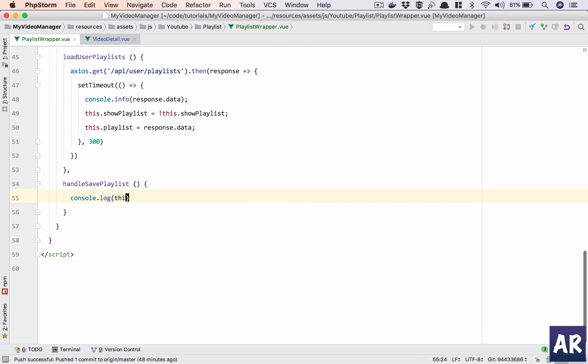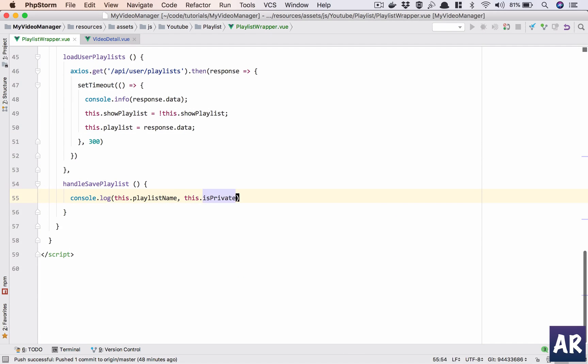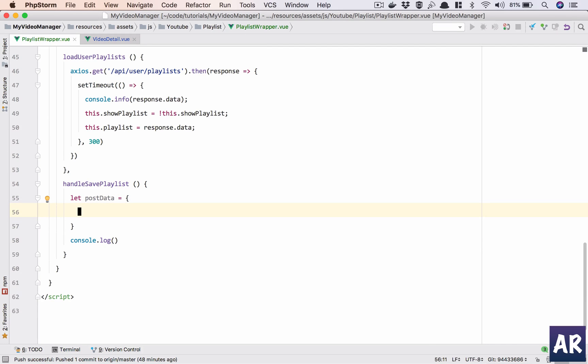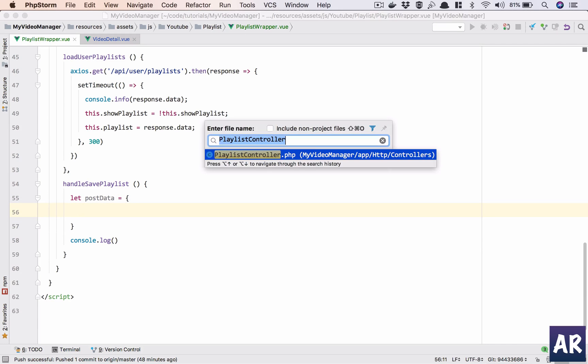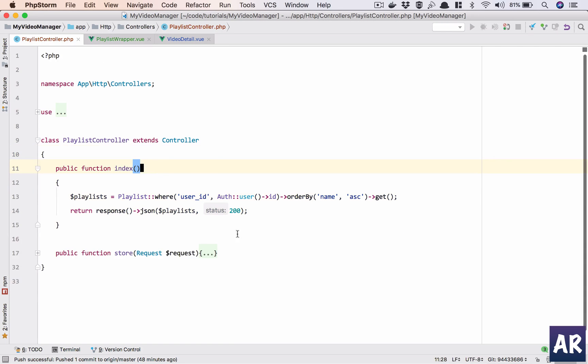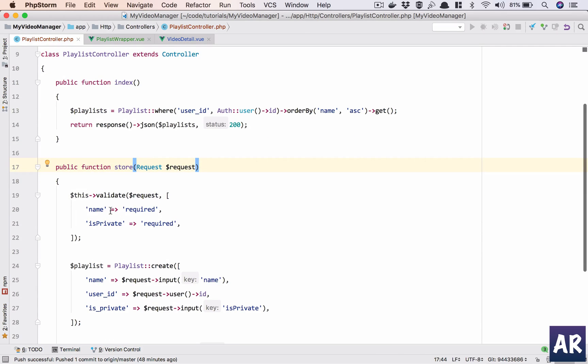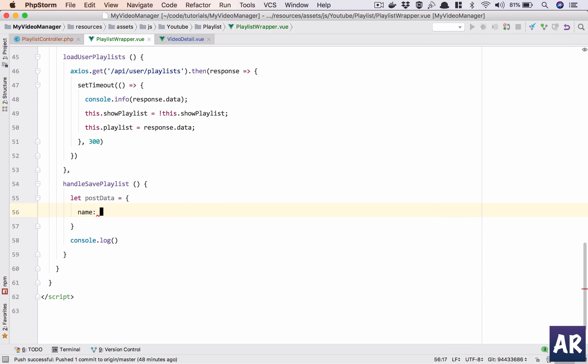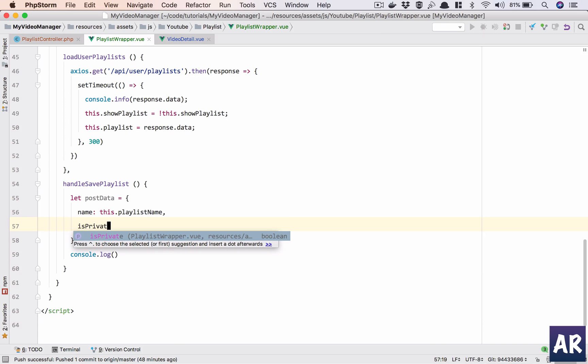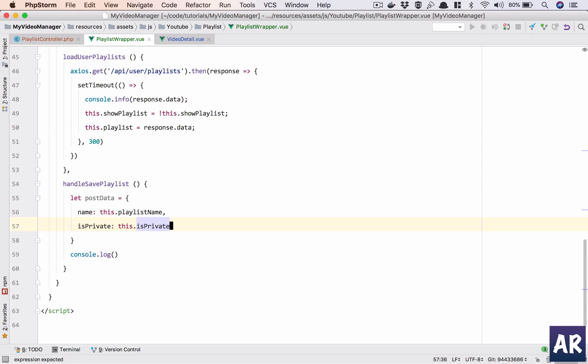Right, this.playlist_name, this.is_private. You know what, these are very small things, I'll directly do the post. So let postData equals, so let's pull up our controller, playlist controller, and see what are the keys which we are expecting: name and is_private. So name and is_private. I think the P is capital in here so I'll keep that same thing.